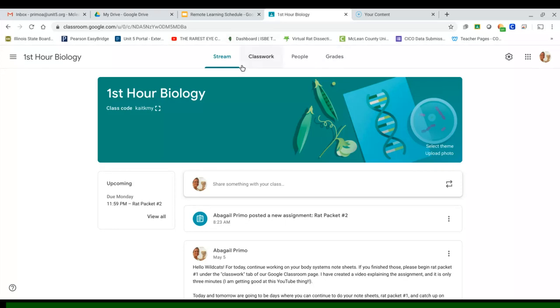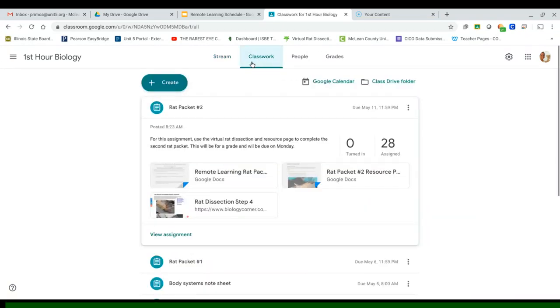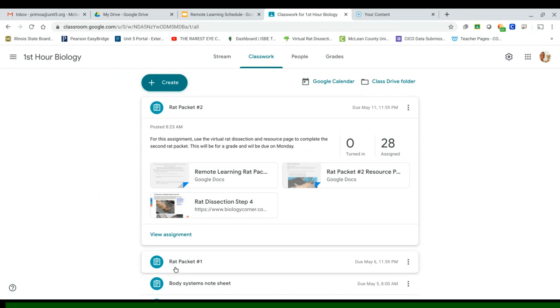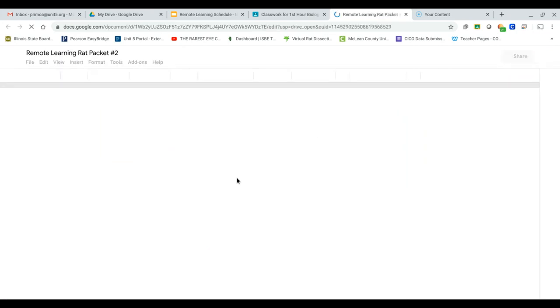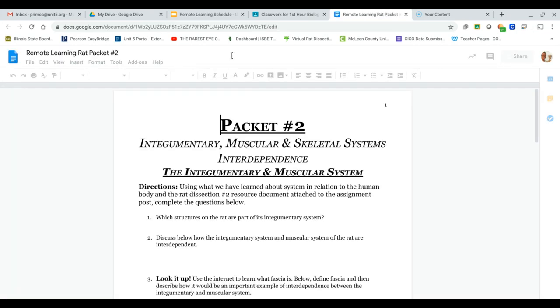All right, and hello Wildcats. For today, we're going to be starting Rat Packet 2. We've been working on Rat Packet number one, which if you're still working on that today, that's completely fine. What you're going to do is go to classwork like always and click on Rat Packet 2.